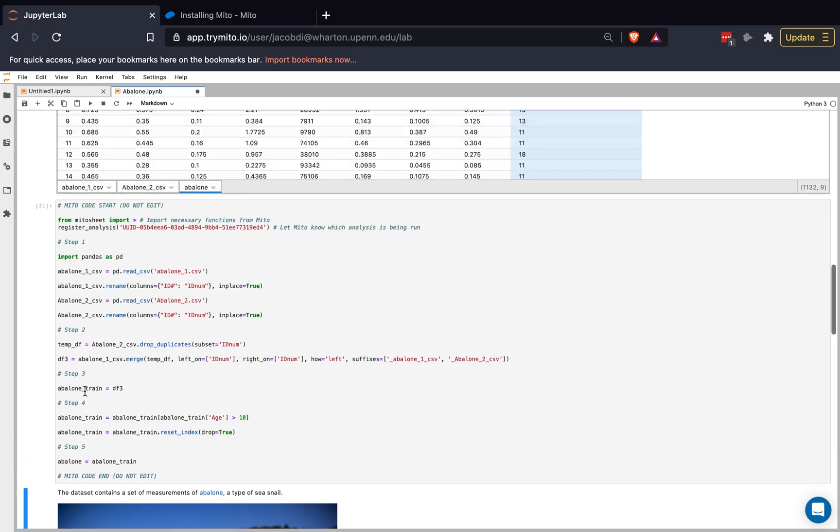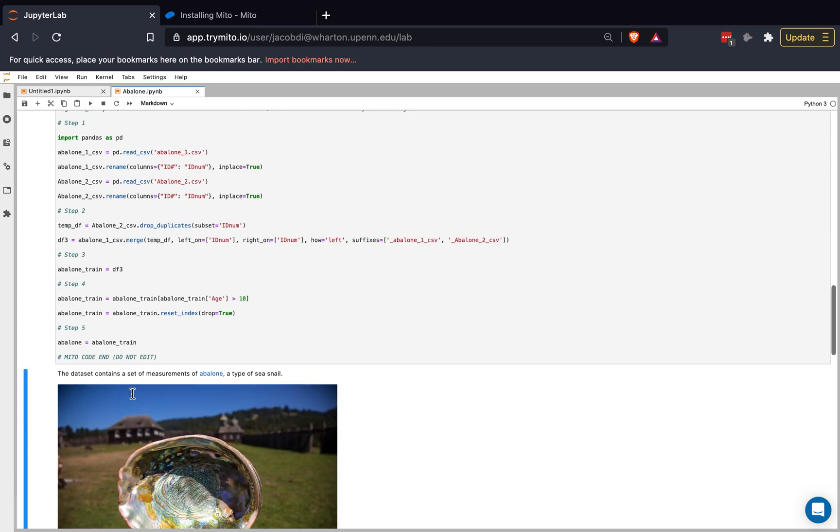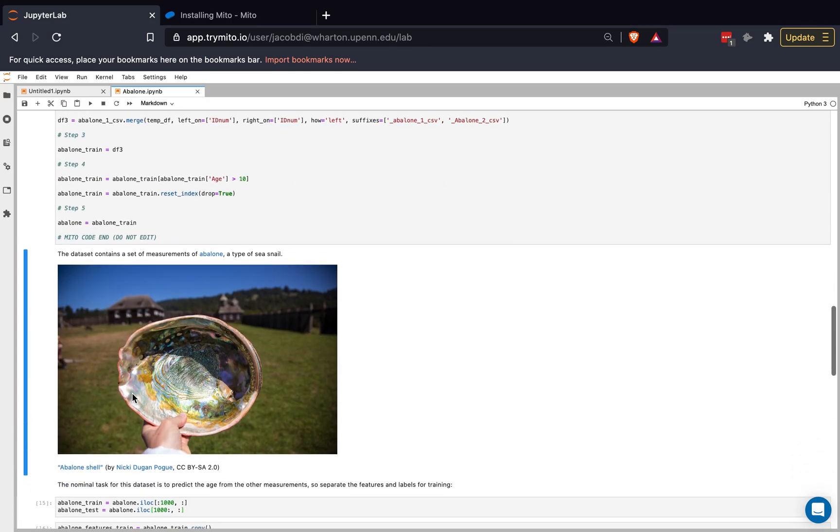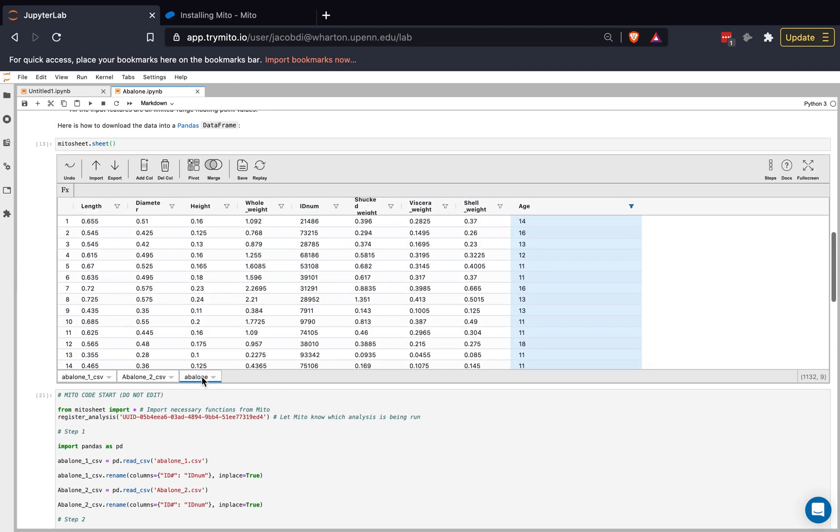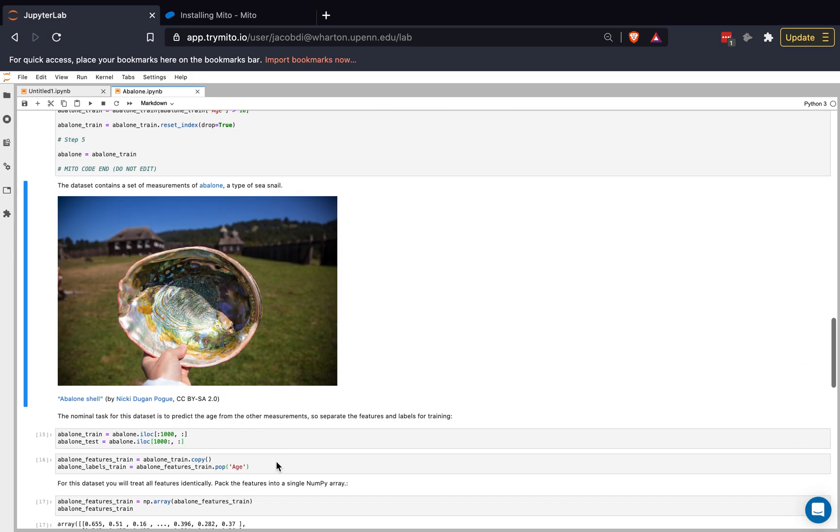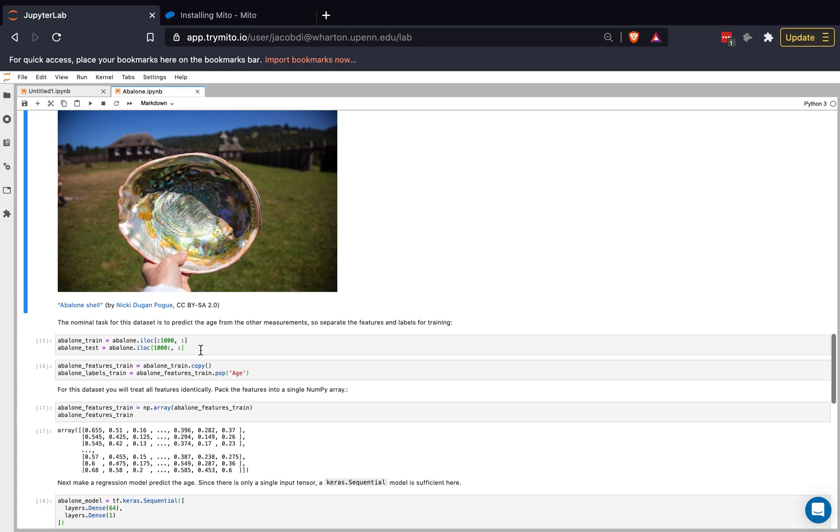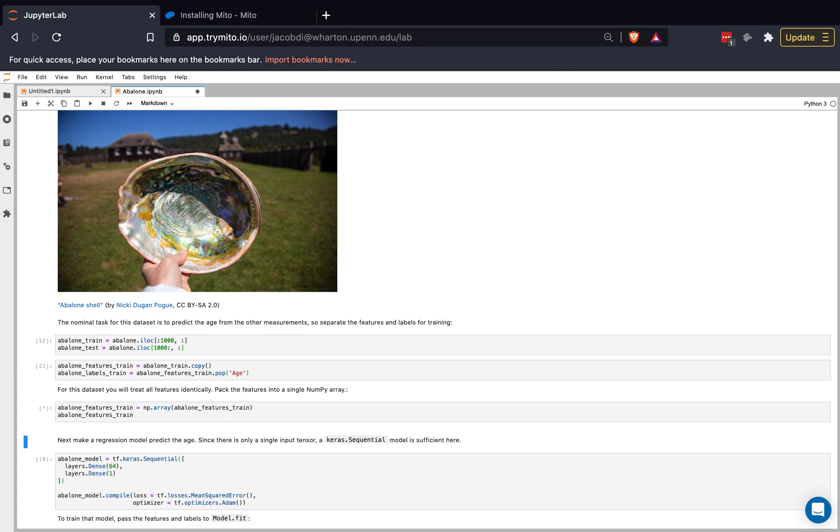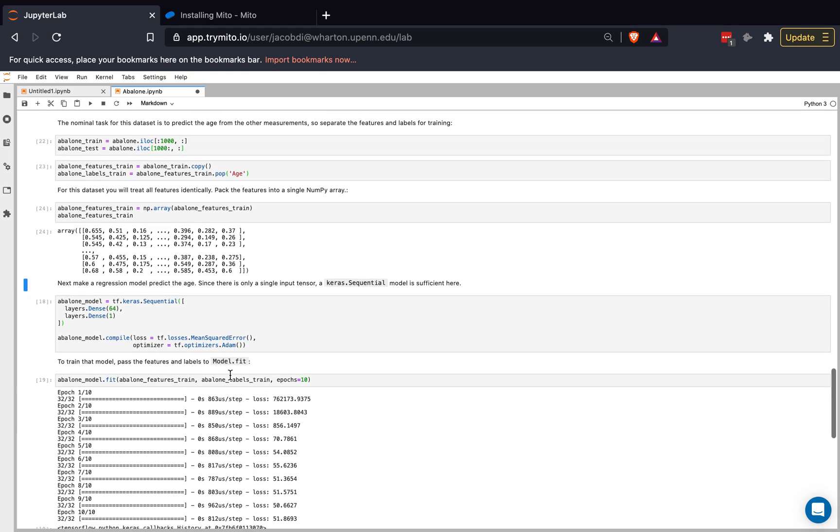And this abalone data frame, which I created here, is what we're going to use. So what we're doing here is we're making a model that predicts the age of this abalone here based on these attributes. And so now that I've made my data frame using Mito, I'm going to split it into a training data set and a test data set. So I'll run all of these just to prepare my data a bit more.